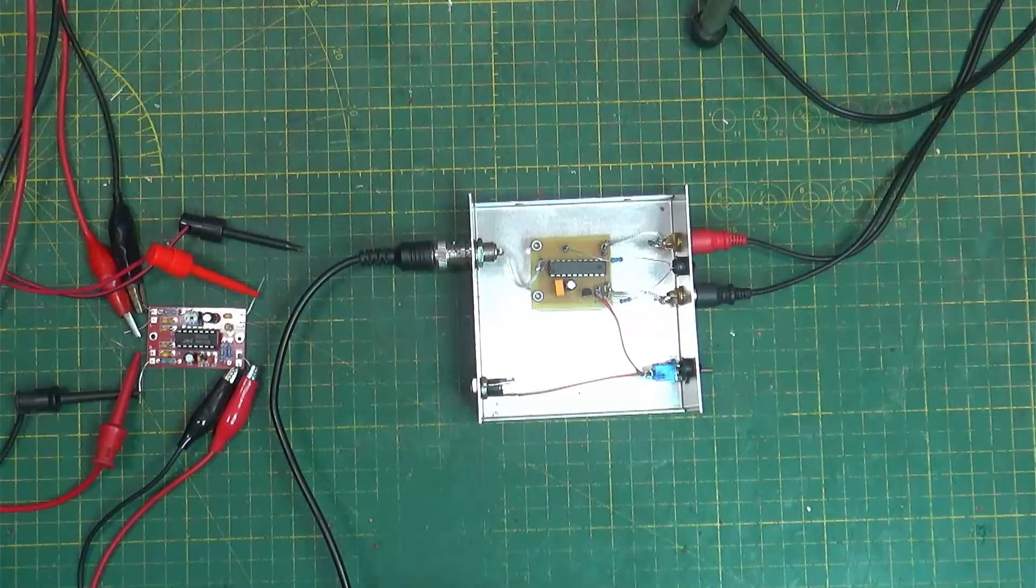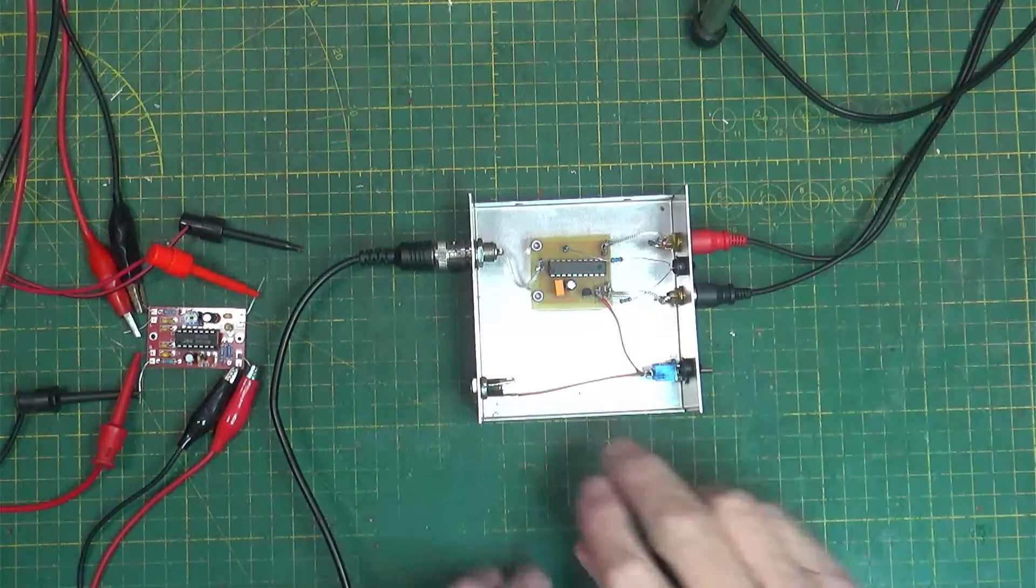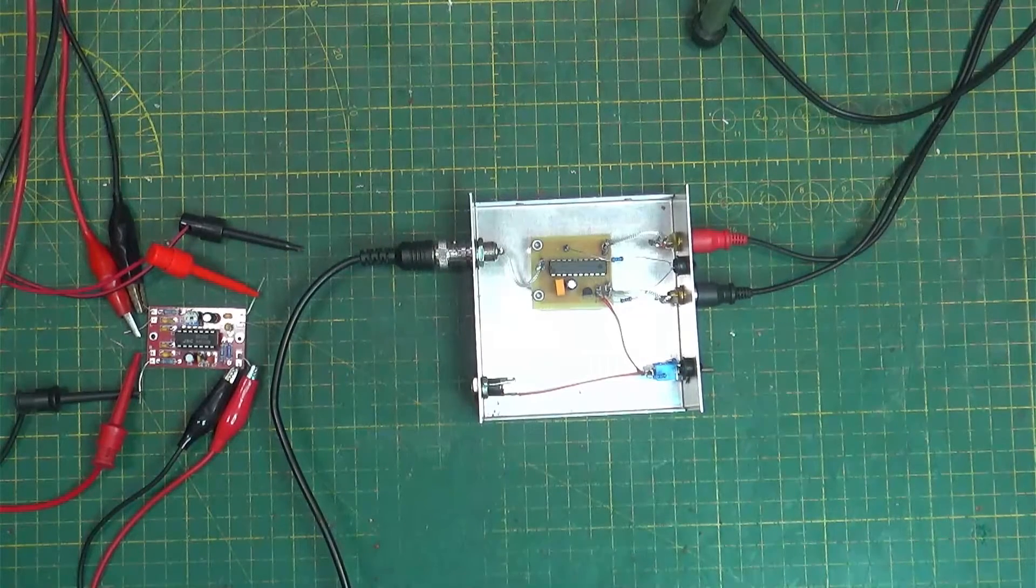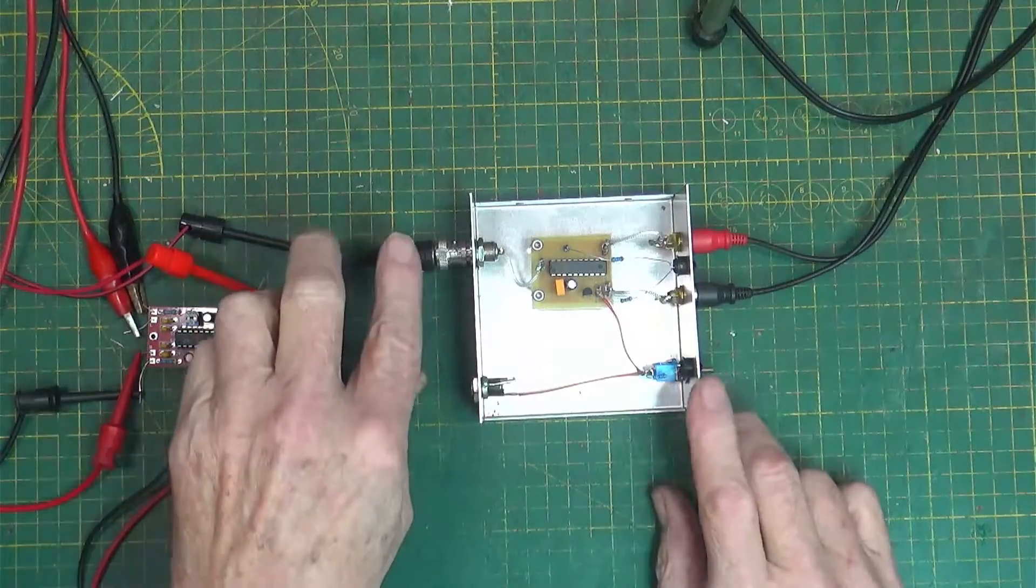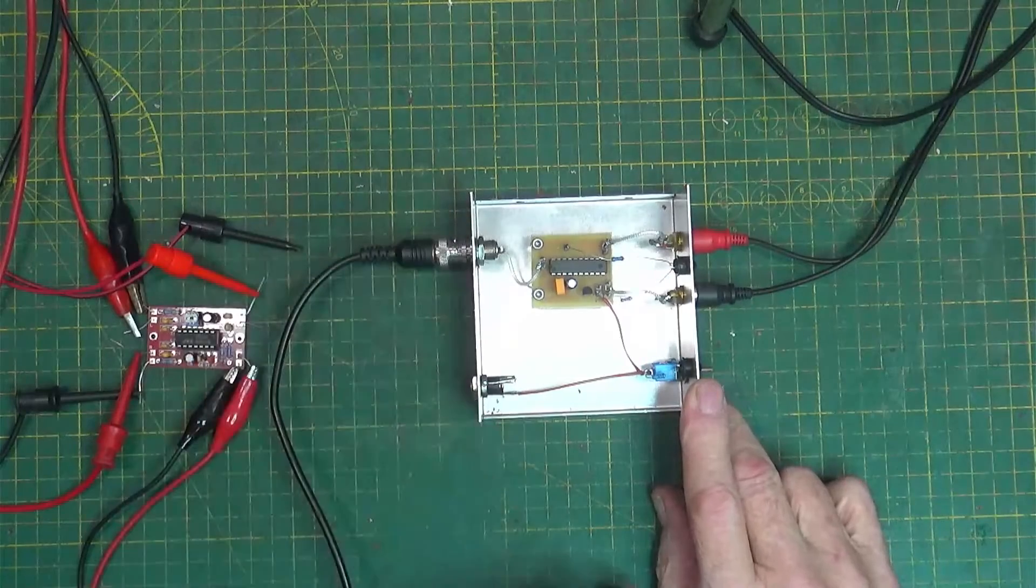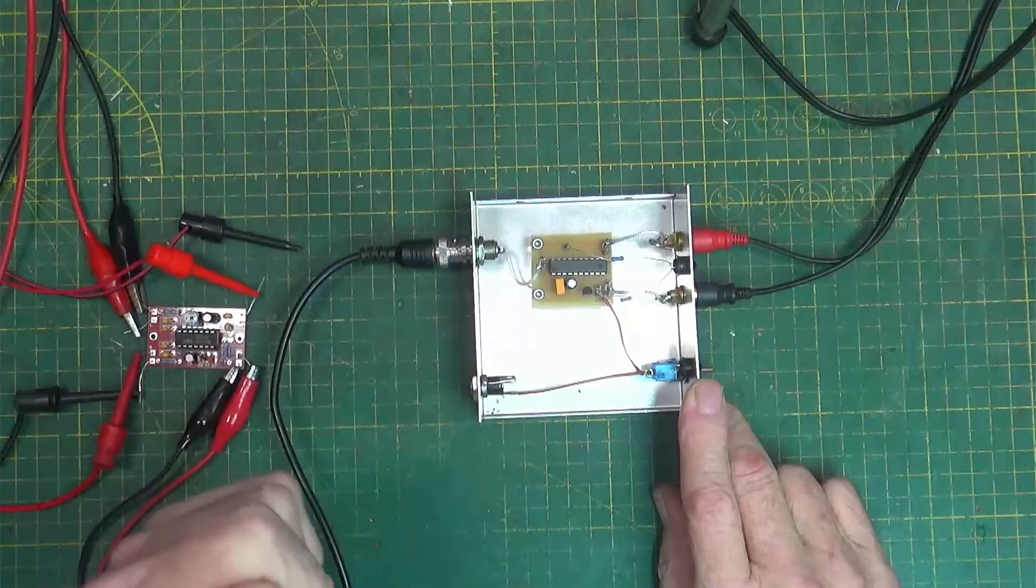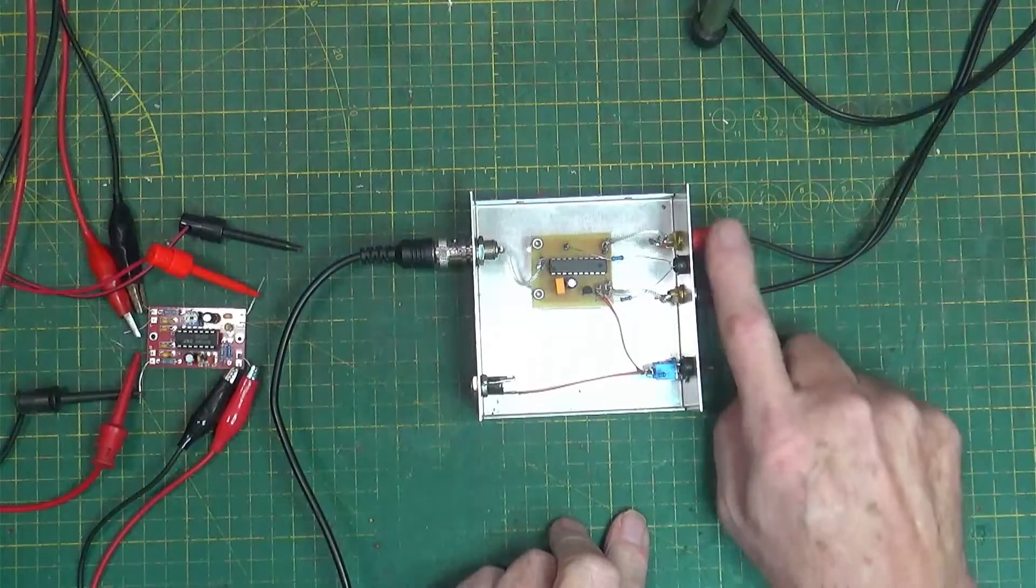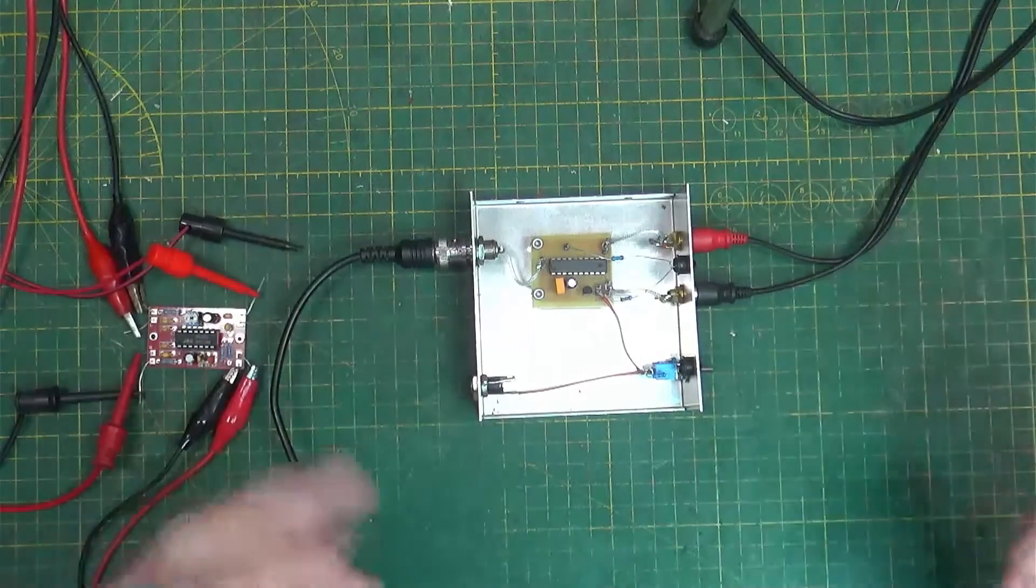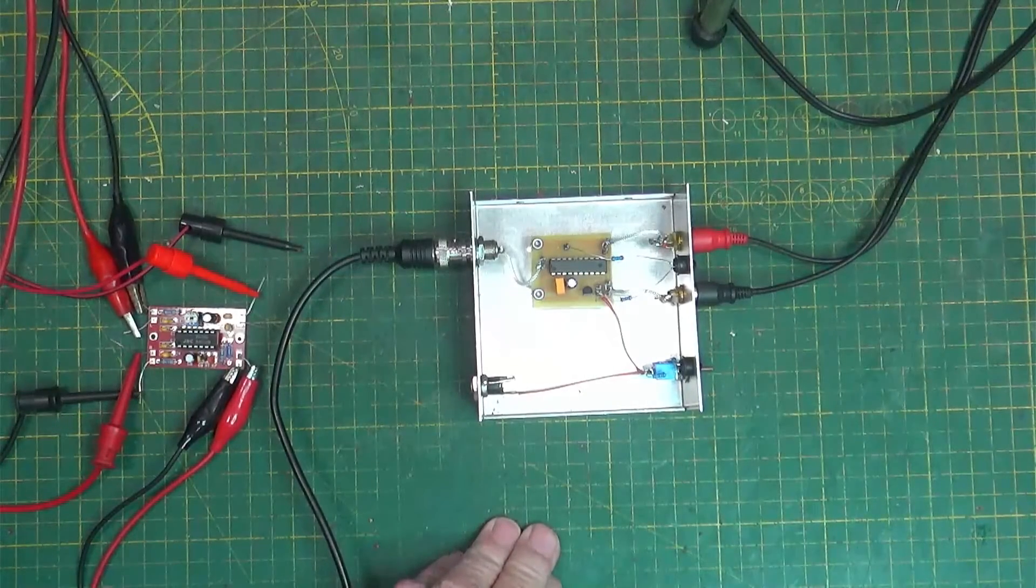So what have we got today? We have a little box here that was made by somebody in Greece. Basically, what it does is it takes a composite input from something like an OptiMod 8100A or something like that. It breaks it down into stereo left-right outputs. That's what this box does. It does it all through one little chip here.